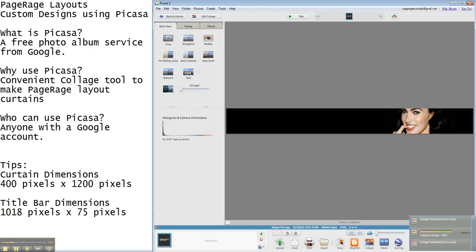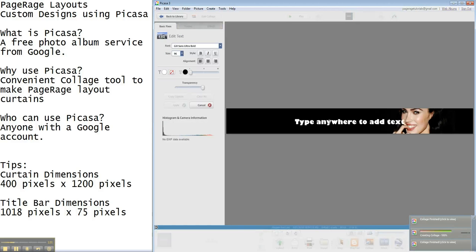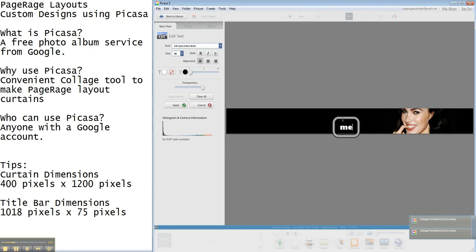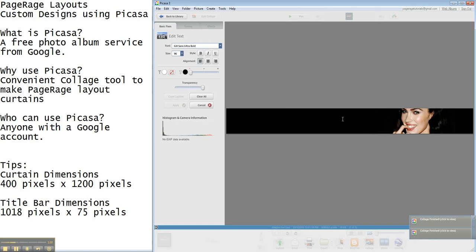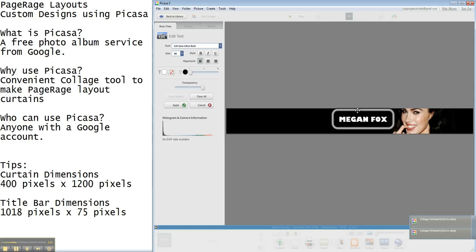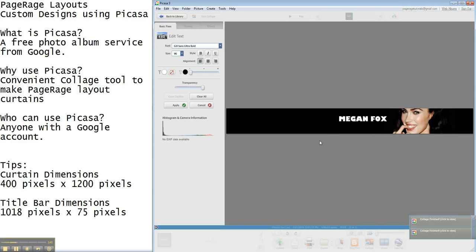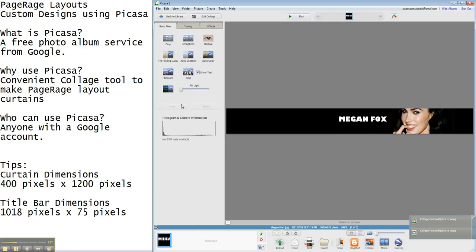Once the collage is created we have all these tools that we can use to make some other edits. The one we're going to use is the text feature and add her name and then we can move this around. We're just going to move it right up there and hit apply. It's already saved.